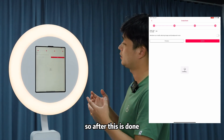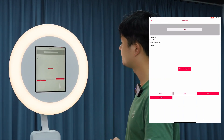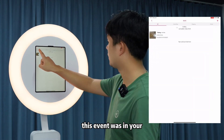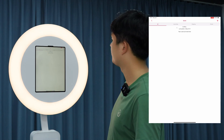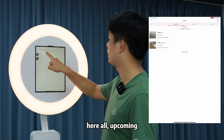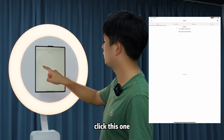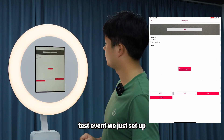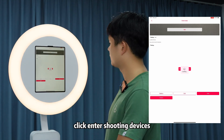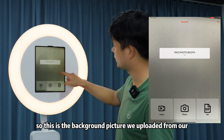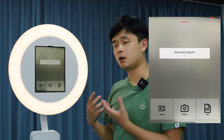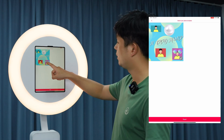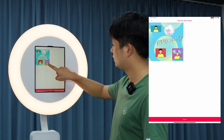Click 'Confirm'. It will upload your background pictures and background music to the cloud. Once done, the event is set up. Click 'Enter Shooting Device'. This event will appear in your event gallery — you can find it under ongoing or upcoming. Click on the test event we just set up and click 'Enter Shooting Device'. This is the background picture we uploaded from our local album.